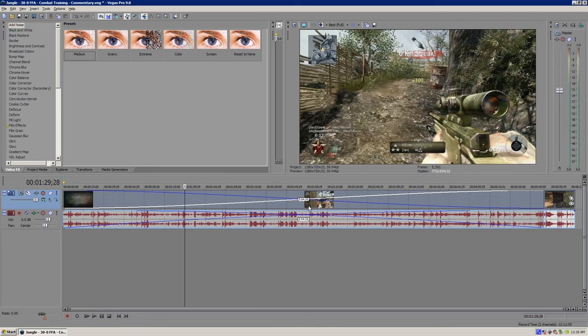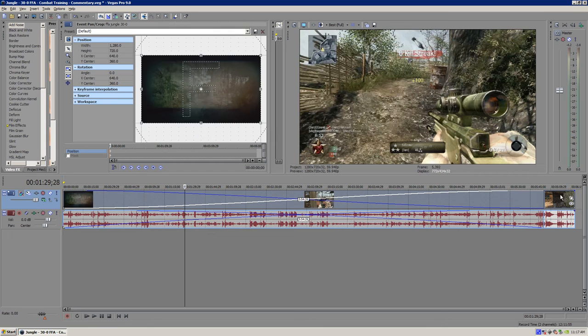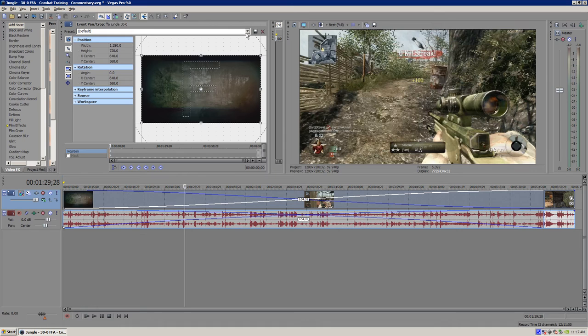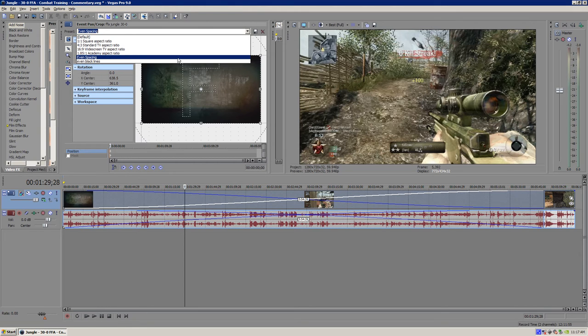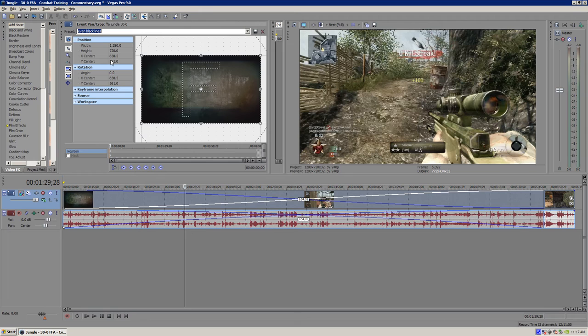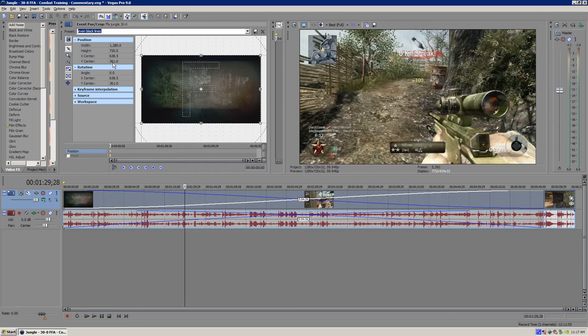Next thing we're going to do is click this little white box. It says event pan and crop and what this is going to do is there's these little black lines around the video. We're going to even that out. And I have two things titled even spacing and even black lines are basically the same thing. To even out the black lines you want to make the X-Center 638.5 and the Y-Center 361. You may have to play around with it but I found that this makes all the black lines even so I think anyone who records with a Hauppauge will get the same results. So I think that's a good preset. 638.5 for X-Center, 361 for Y-Center.